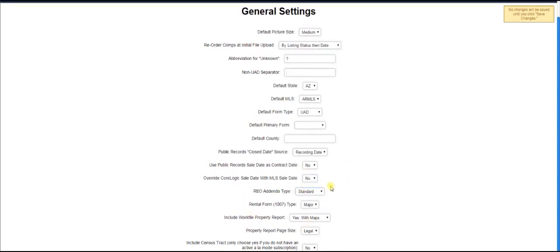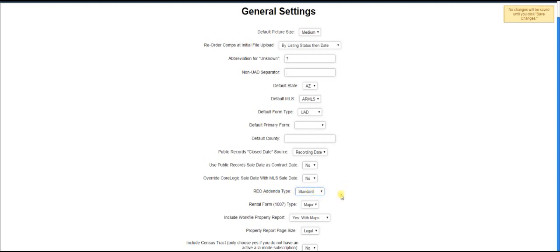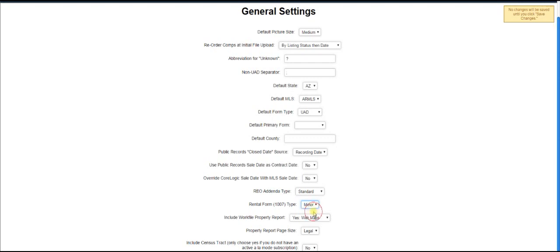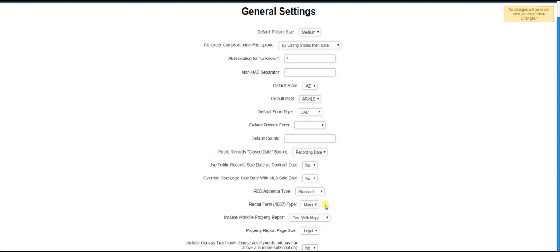Now this right here, these will change the way the addenda go into your report. So REO addenda type, you either have the standard REO or the quantitative. And for rental form type, you have the minor or the major. Now, by default, it's going to be on minor, and you can easily change that to major. So for example,